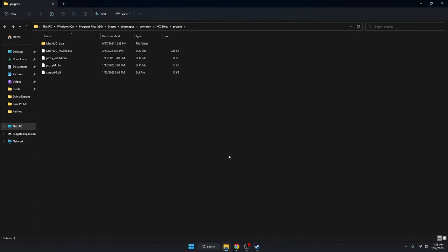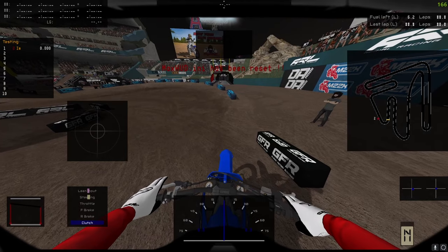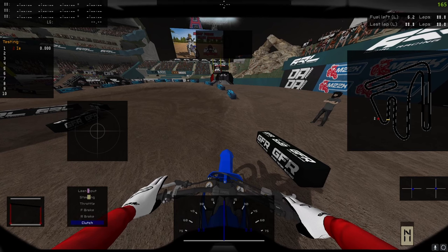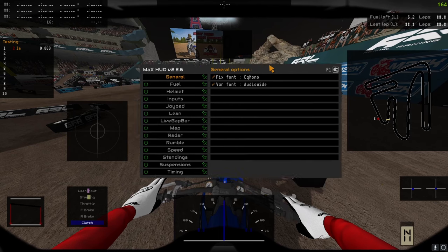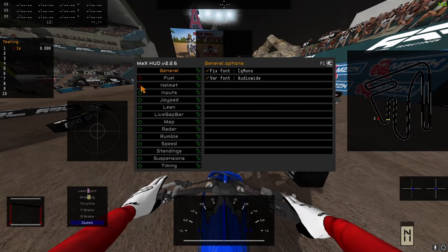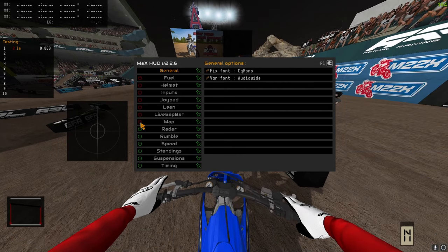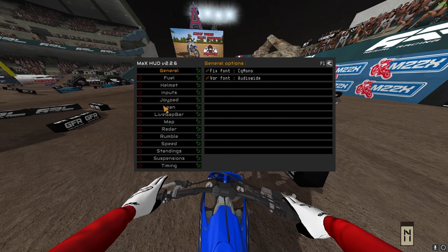Now let's show you how to actually use it. When you first load into a track, you're going to see HUD elements all over your screen — don't freak out, here's how to fix it. Hit Caps Lock on your keyboard and it's going to bring up this menu. I like to start by turning everything off, so just click on all the green symbols, then select the ones you want.